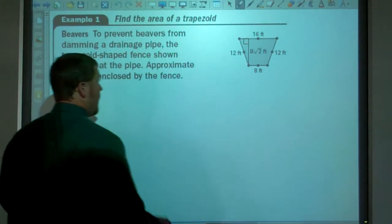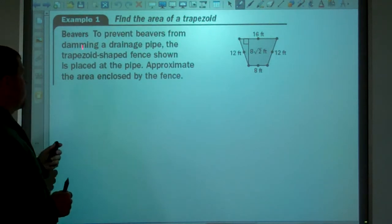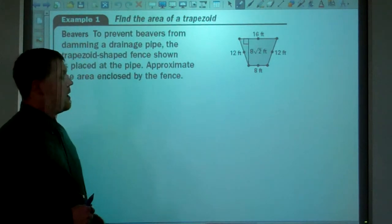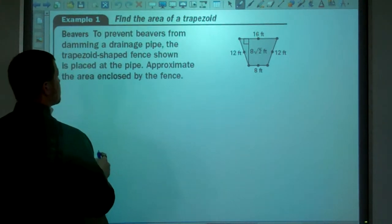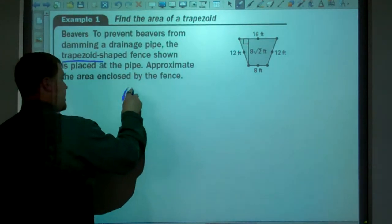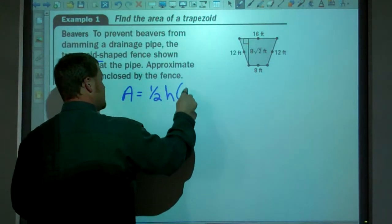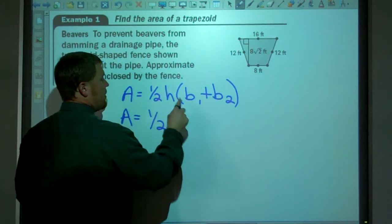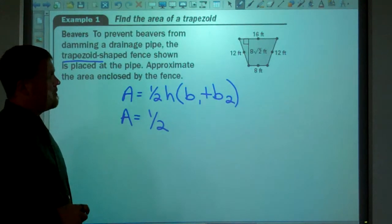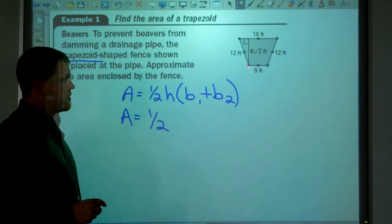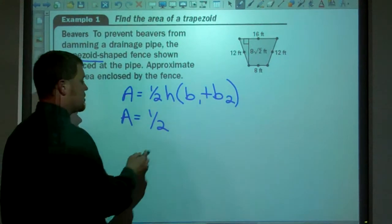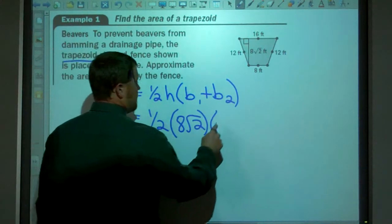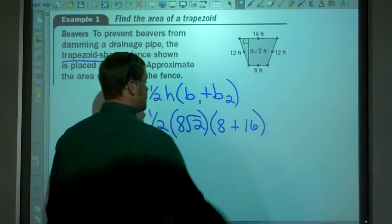Here we have beavers damming out a drainage pipe, with a trapezoid-shaped fence placed at the bottom of the pipe. We need to approximate the area enclosed by this fence. Since it's a trapezoid, the area equals one-half times the height times b1 plus b2. The height here is 8 square root of 2, base 1 is 8, and base 2 is 16.